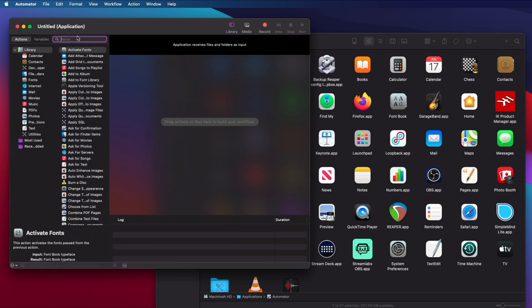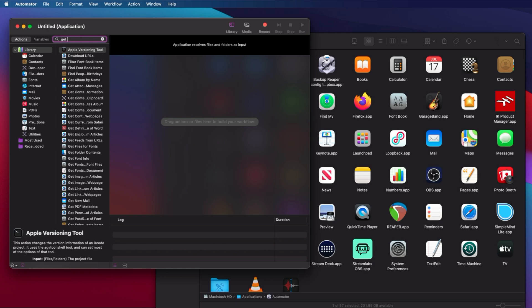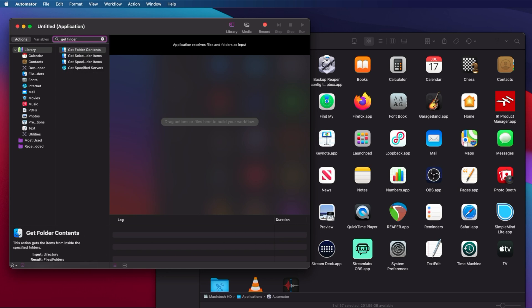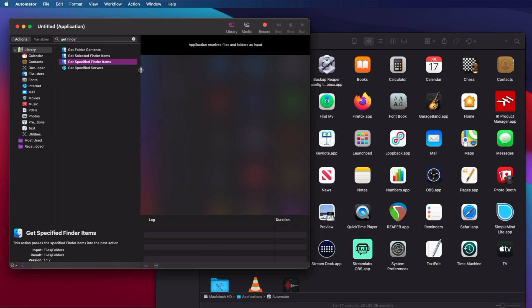First, we're going to Get Finder Items. On the left column, you're searching for keywords like Get Finder, and so Get Specified Finder Items.